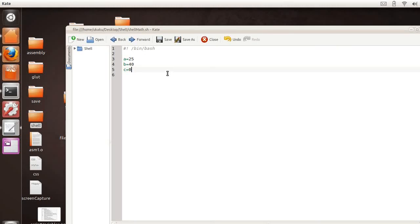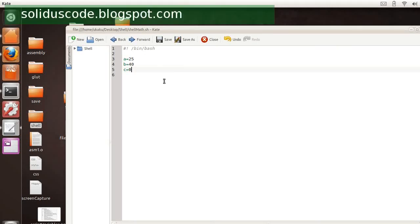Okay, so in this video tutorial, we're going to talk about how to do arithmetic in Linux shell scripts.